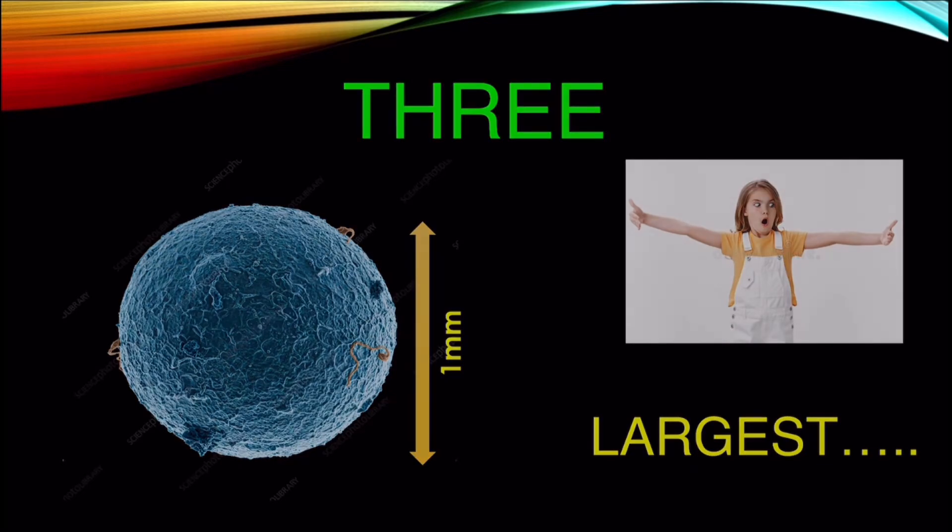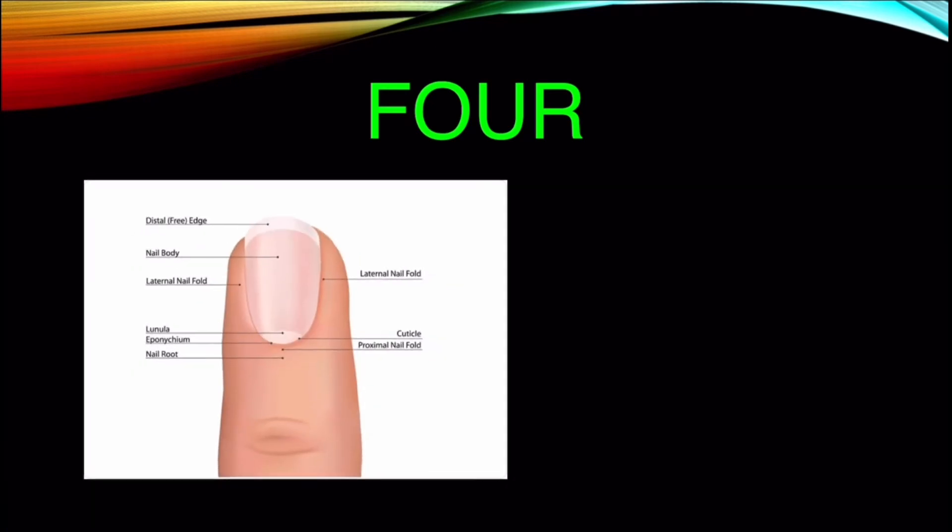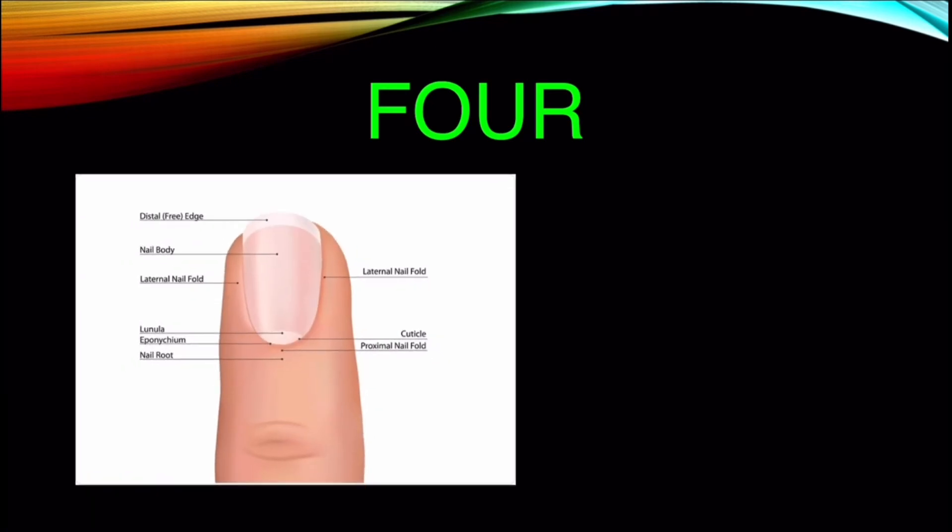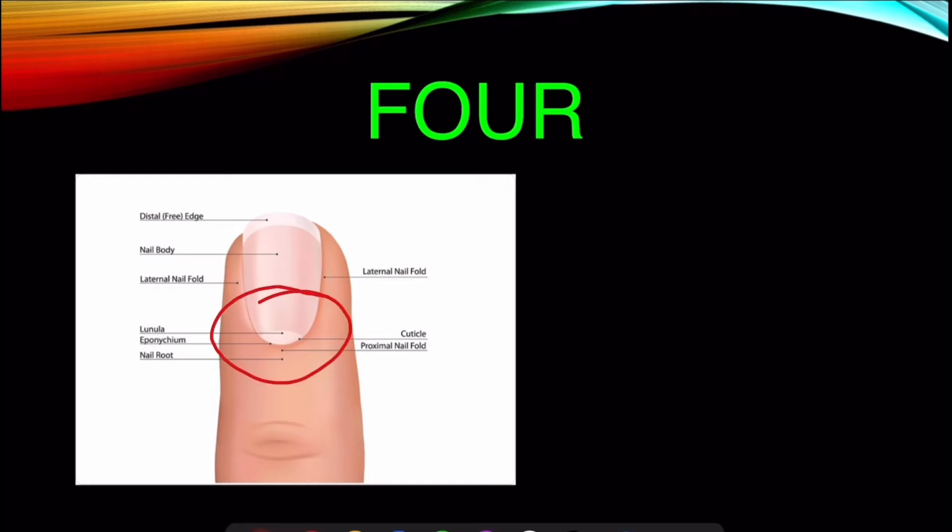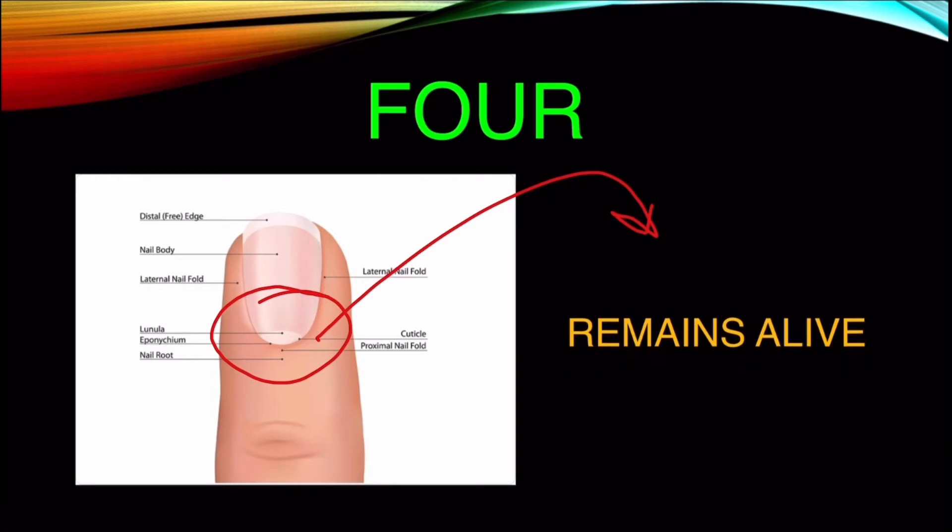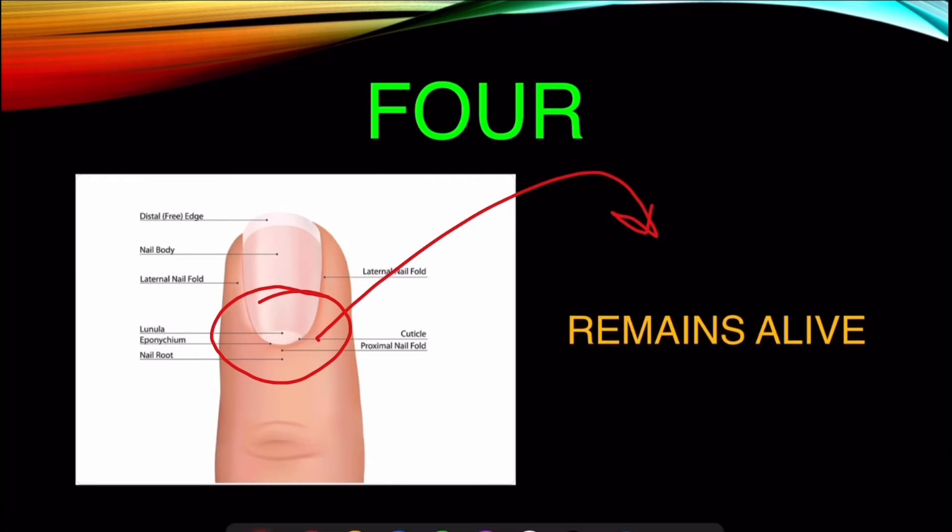Number 4. We all know the cells of human nails are dead. But do you know it remains alive under the skin? As the new cells grow and increase in number, it pushes the older cells through your skin, which were dead by then, and we see only the dead cells of the nail.